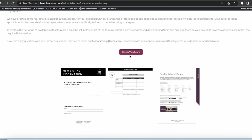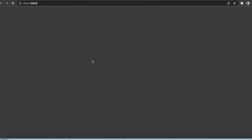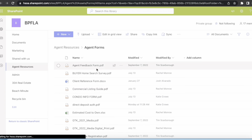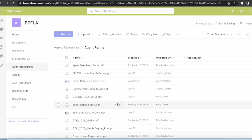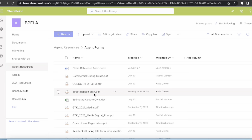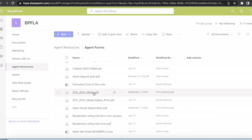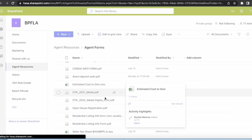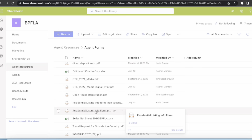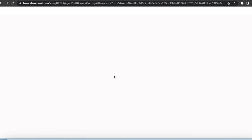Scroll on down and you'll see a little preview of what these documents look like. Once you click into the forms, here they are. You will see agent feedback forms, condo information forms, our direct deposit authorization, estimated cost to own in an Excel spreadsheet, and many other amazing templates that some of our marketing team has created.